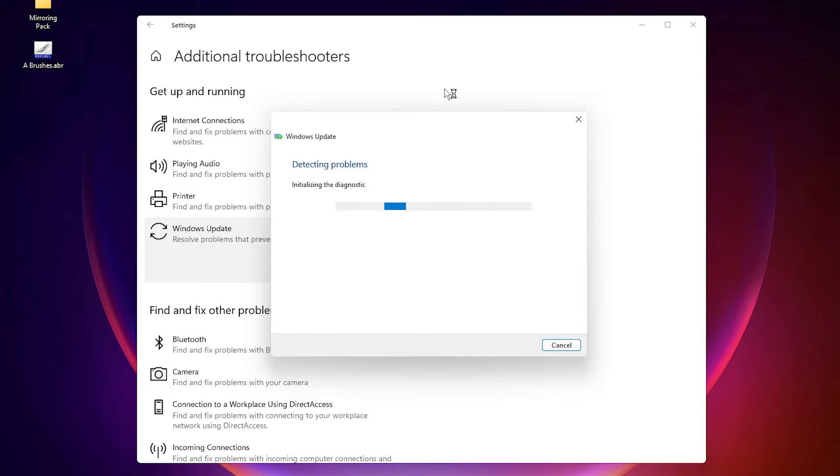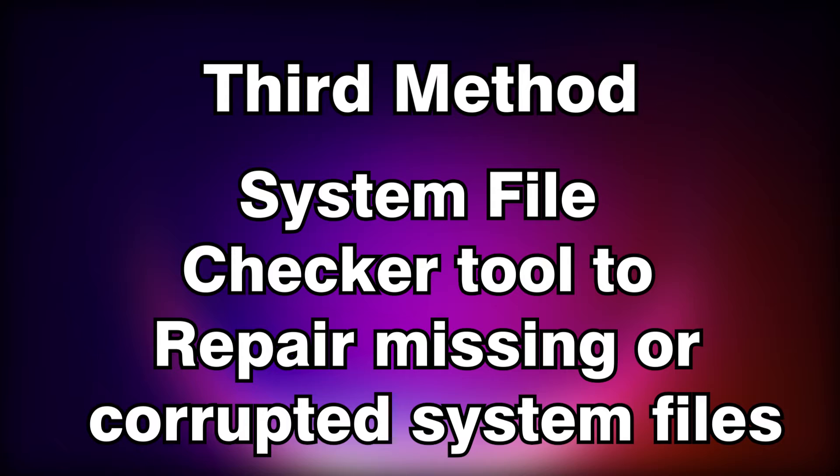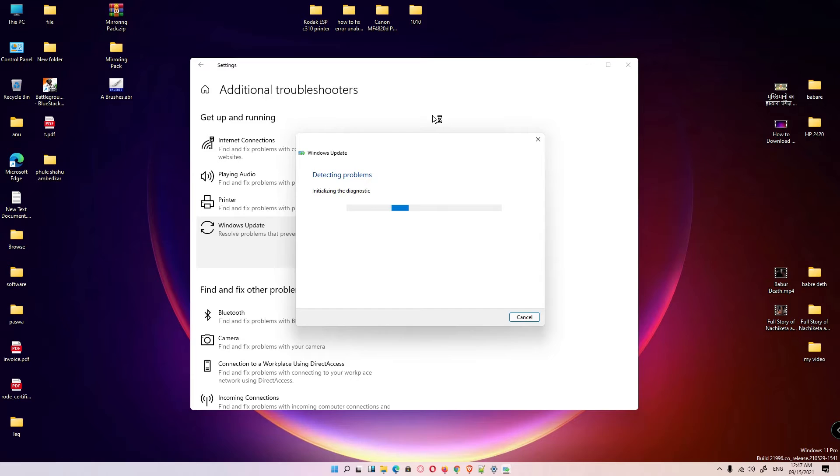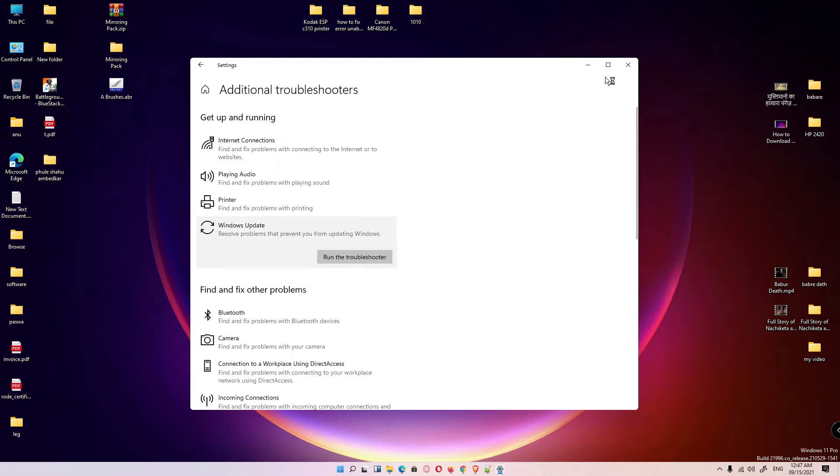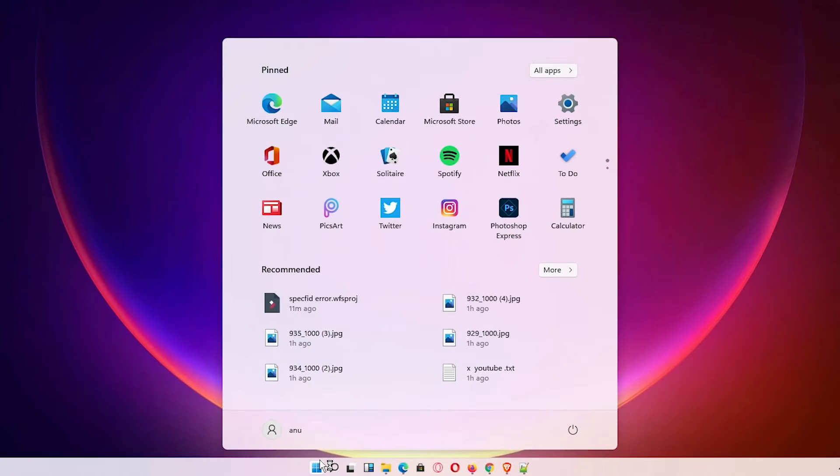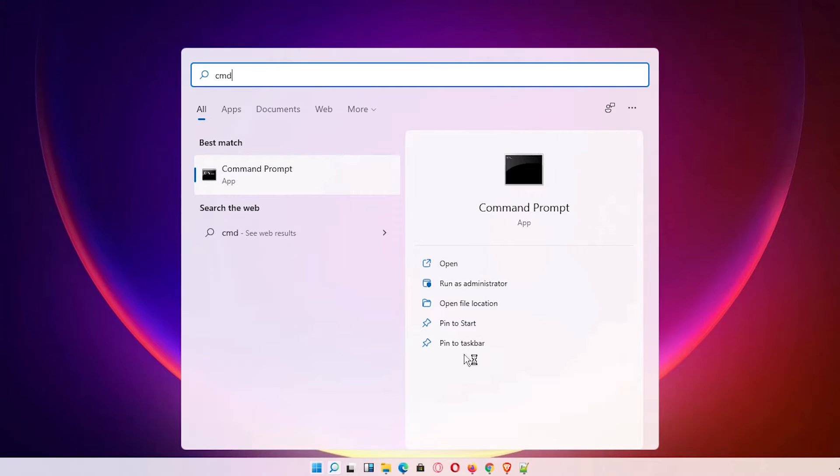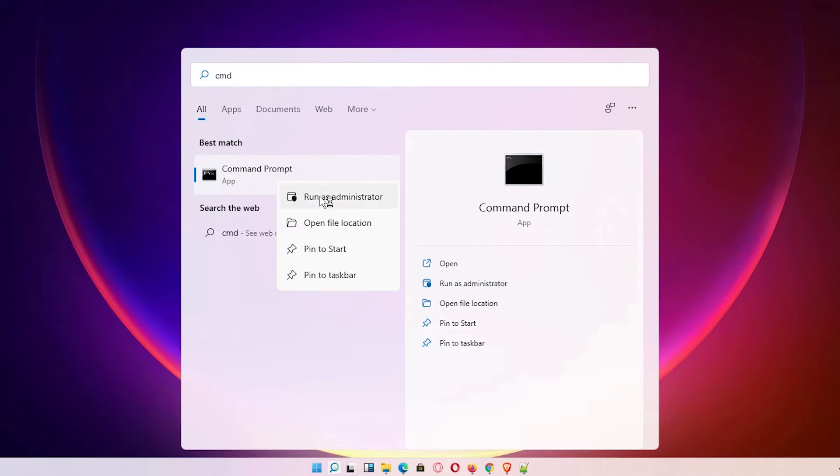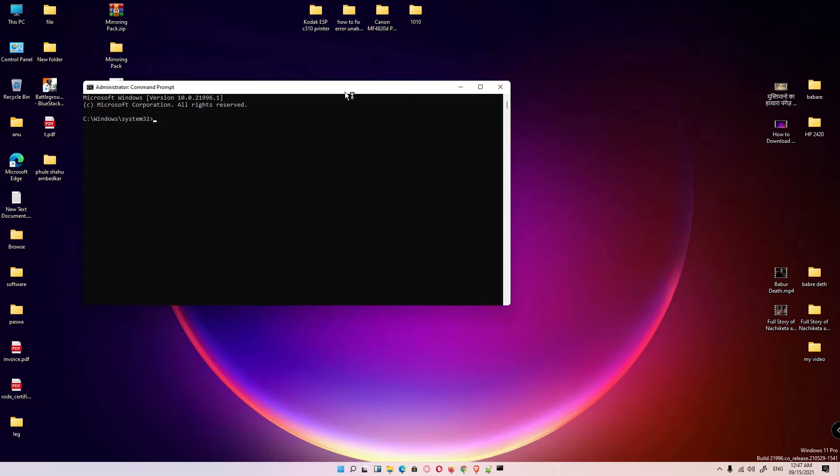Now we're going to the third way, that is the SFC. Go to the Start and type CMD and run as administrator. Right click and run as administrator, click on Yes.